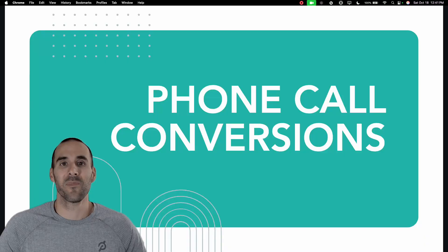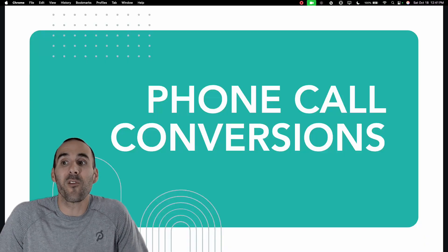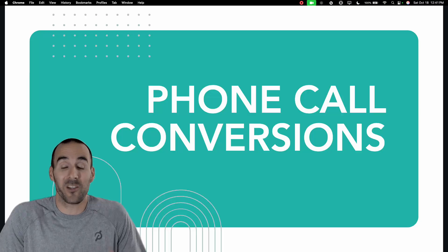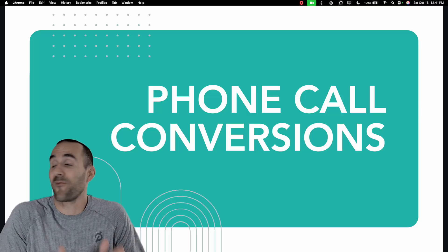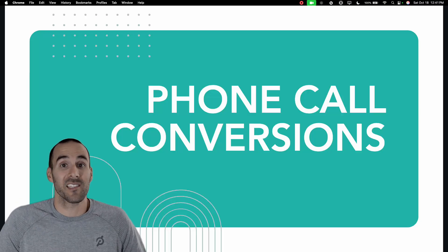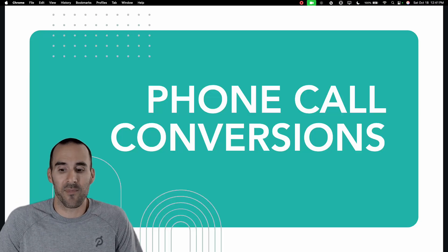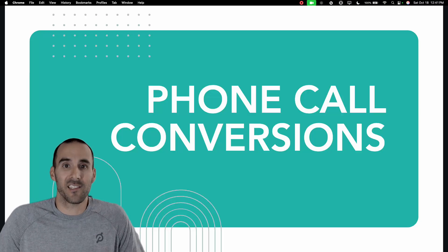Let's set up some visibility into phone calls in Google Ads. There's a fundamental flaw in the Google Ads accounts for a lot of businesses that I look at, and that flaw is this.